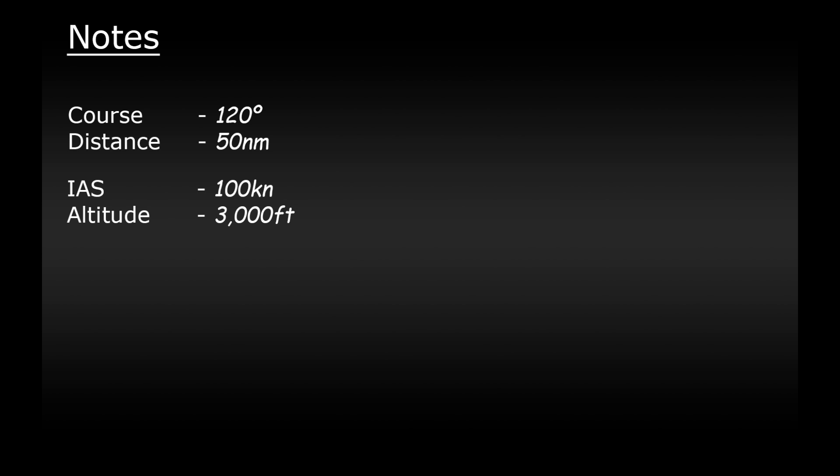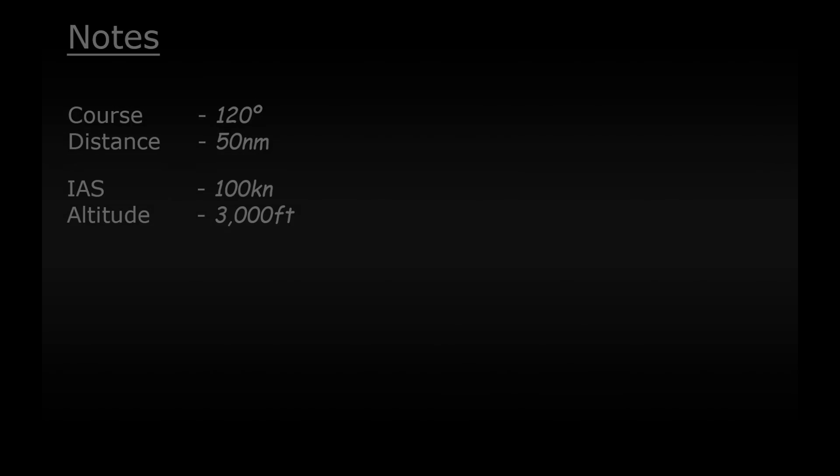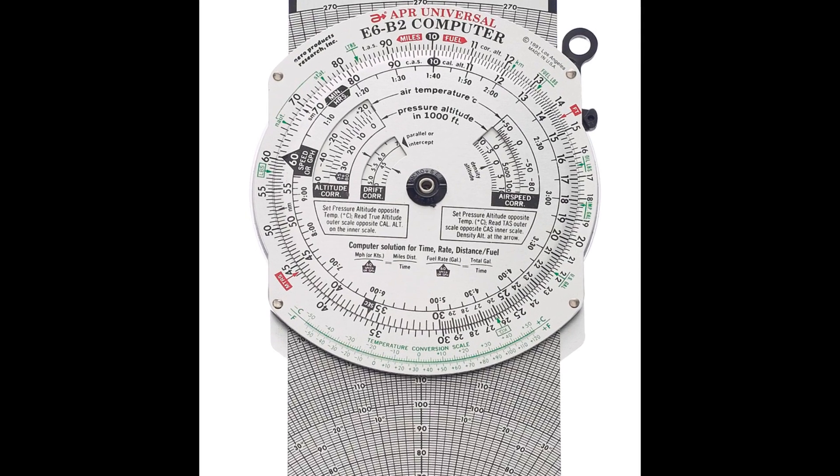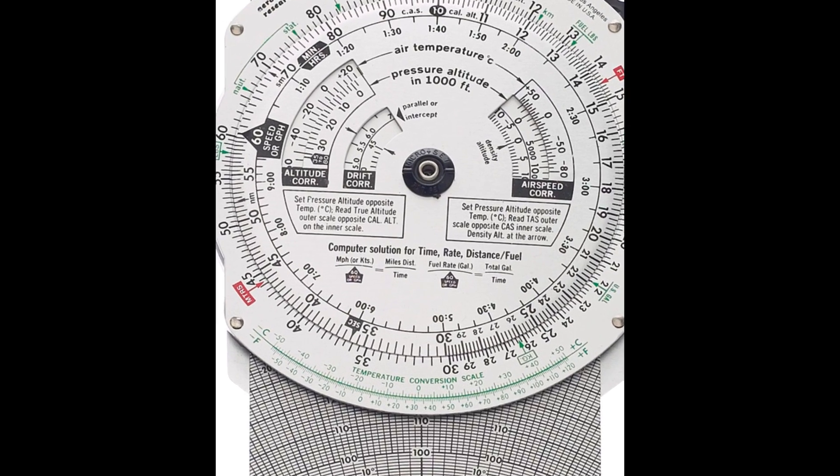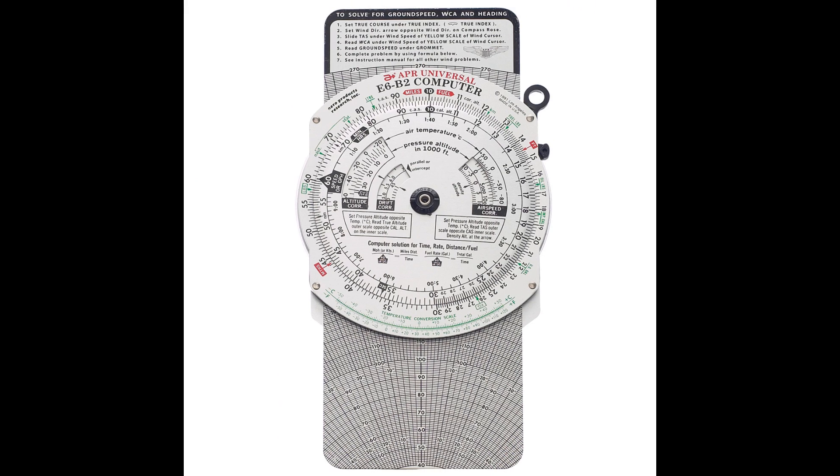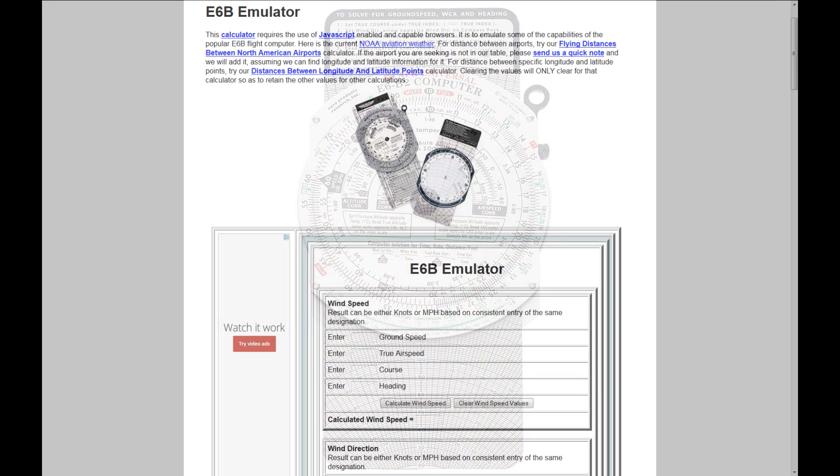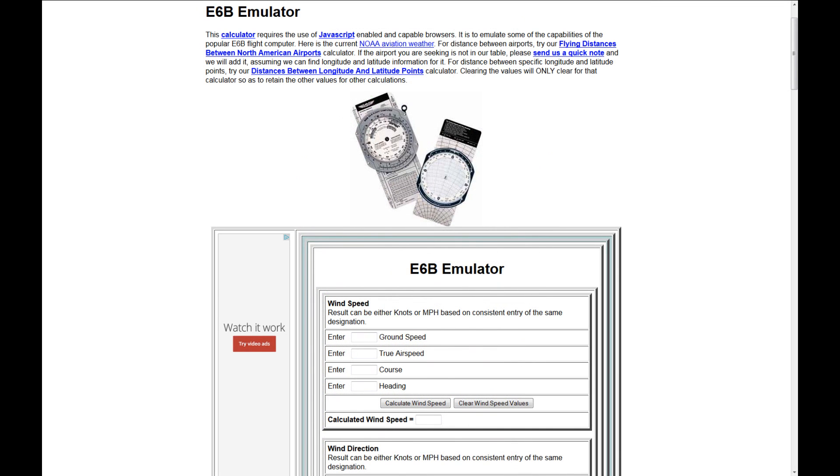The next step is to work out what our true airspeed will be and we can do that by using something called an E6B computer which looks something like this. Yes be afraid. Yes this is a real device used by pilots to calculate many things with lots of slidey and twisty bits but I prefer doing things in a more simple way. So I found an online version of this calculator at csgnetwork.com. You can click the link on the screen or in the description below to access it.